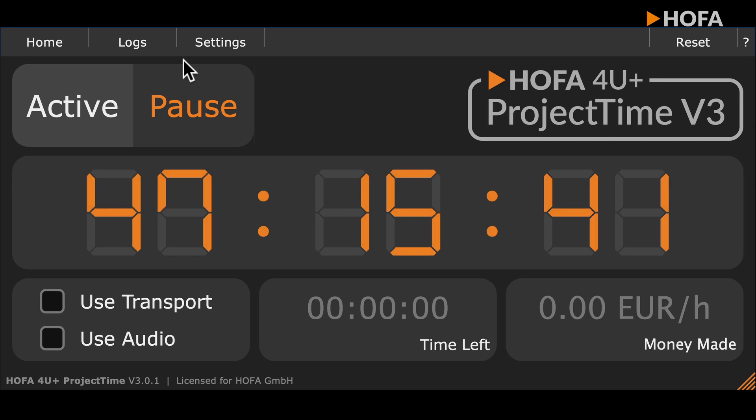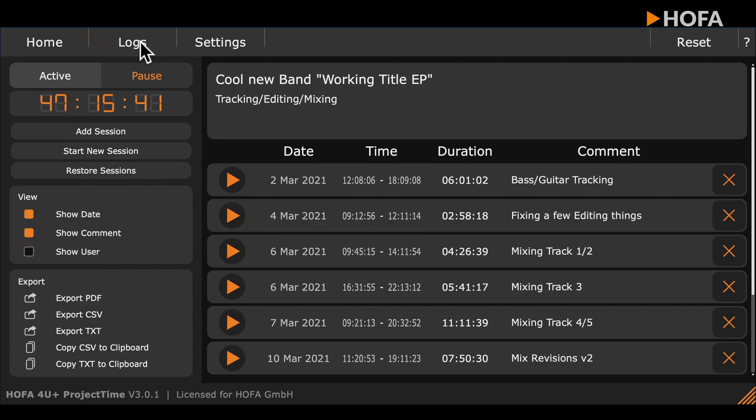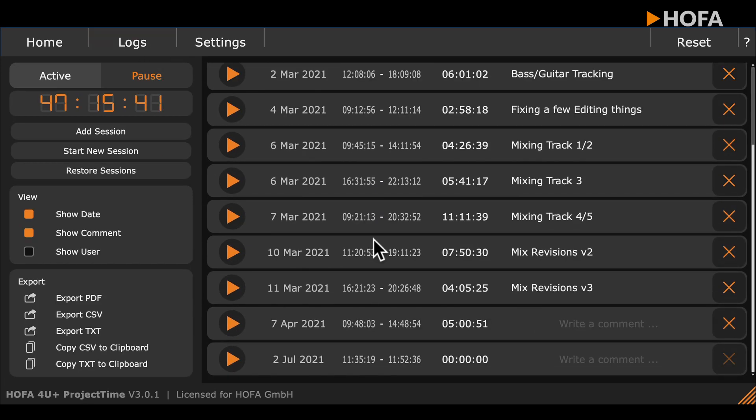In log mode, you can divide time into work steps, the so-called sessions. These can be annotated to document your progress.